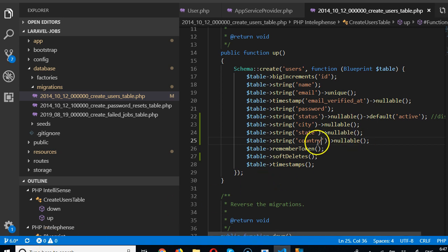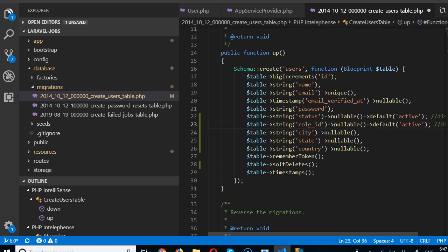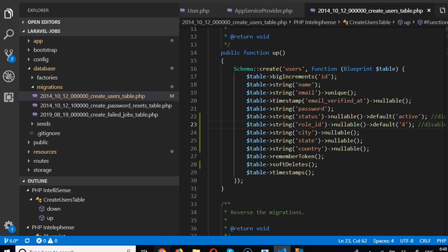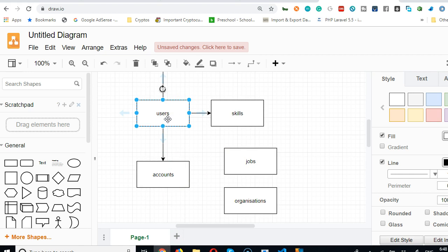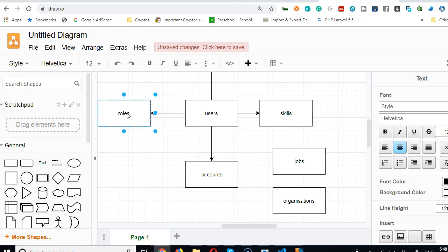Another option we want to have is a field for user type or role. I'll call it role, and we're going to link it to a new table via role_id. The role table will keep a record of admin, moderator, employer, and job seeker — whatever kinds of users we have.